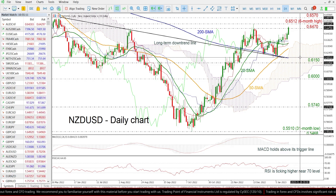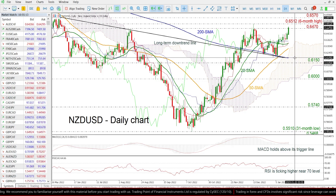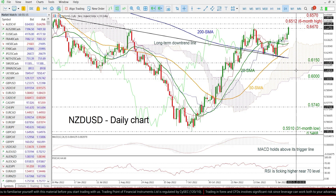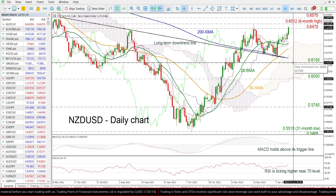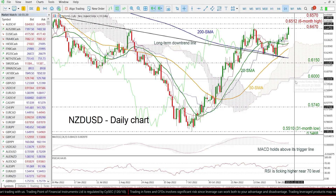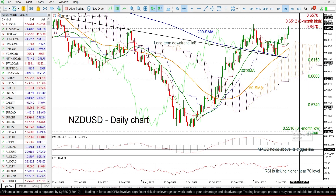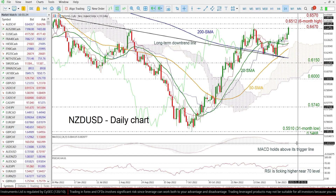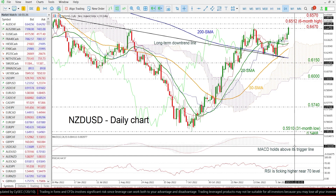If the price moves lower of this line here, it may shift the outlook back to bearish, meeting the 0.6150 and the 0.60 psychological mark.